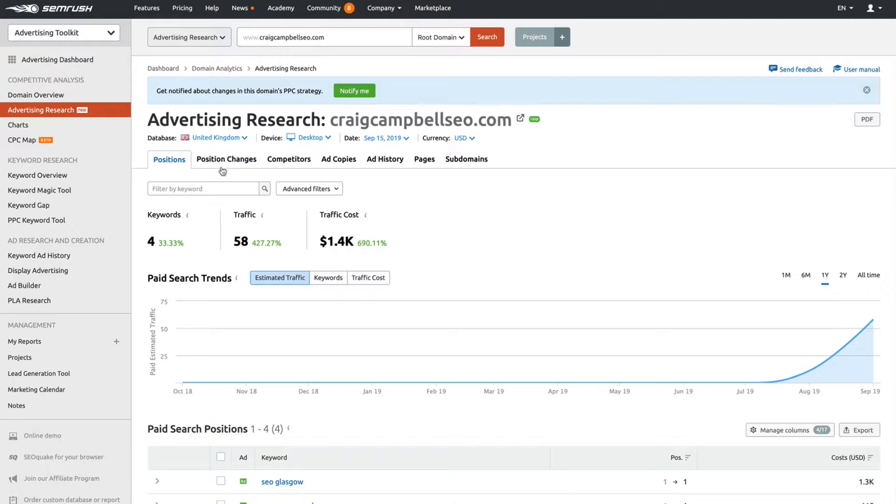Let me talk you through these tabs: positions, position changes, competitors, ad copies, ad history, pages, and subdomains. If we click on positions, which is this tab here, we'll be able to see the keywords that I've selected.